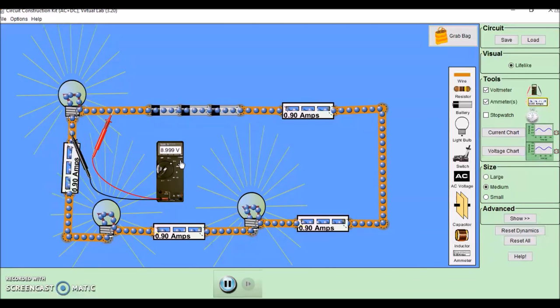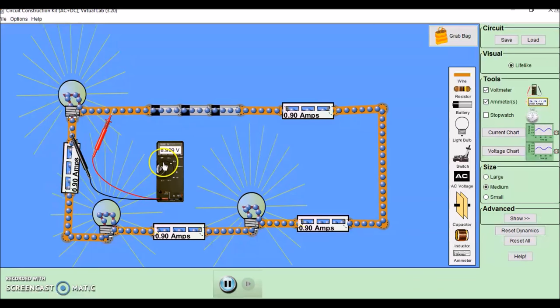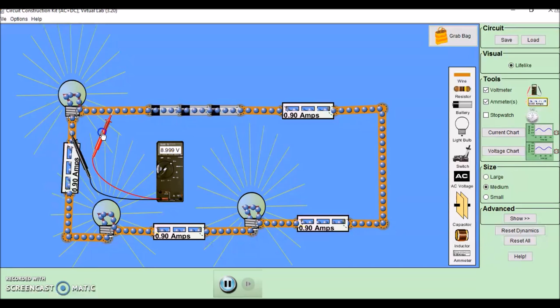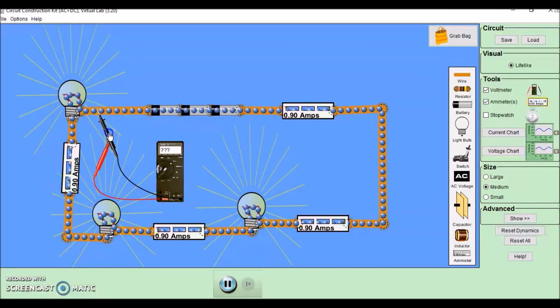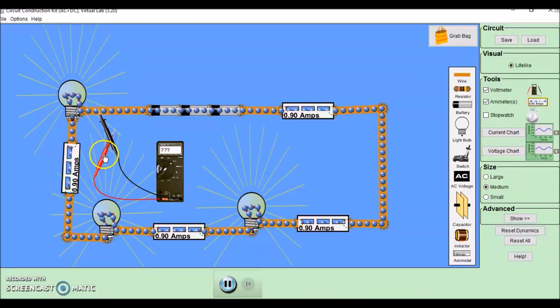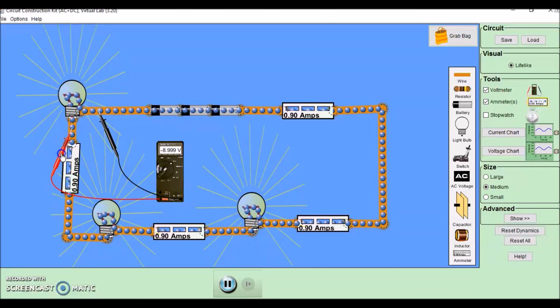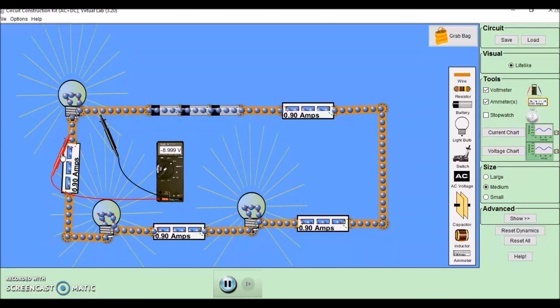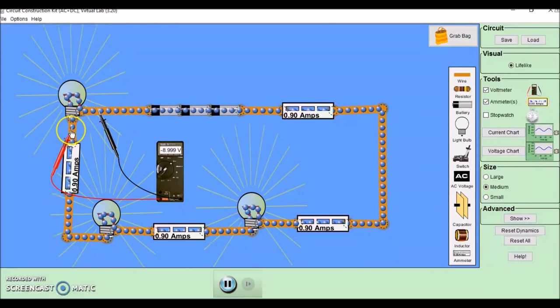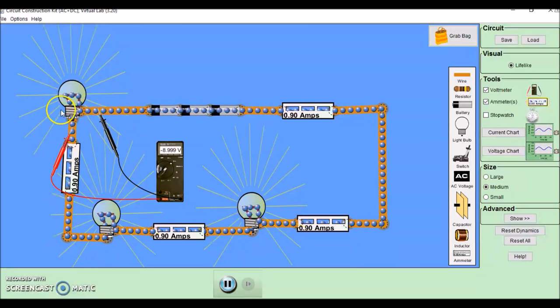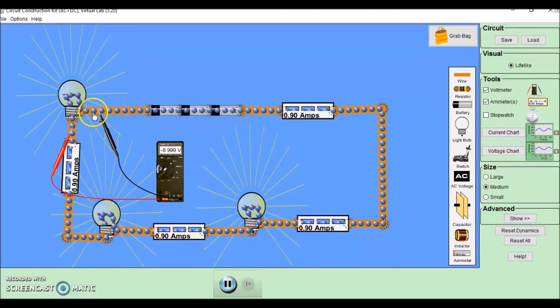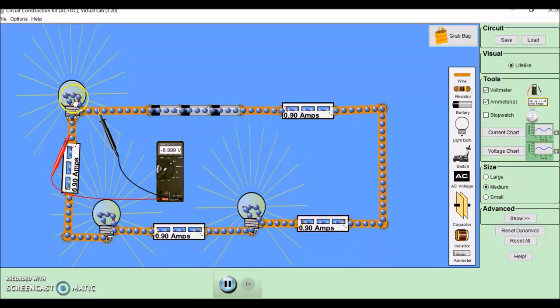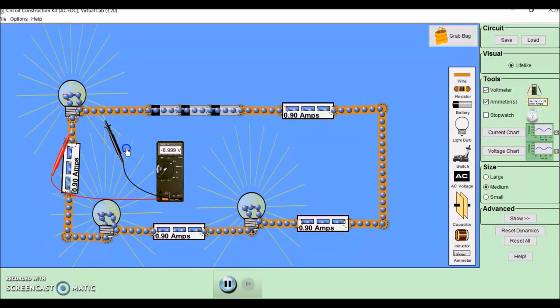It doesn't really matter which way around the red and blue arms of this go. If I put it the other way around, I'll get a negative value. That's just because these electrons that you can see flowing here are flowing in the opposite direction.